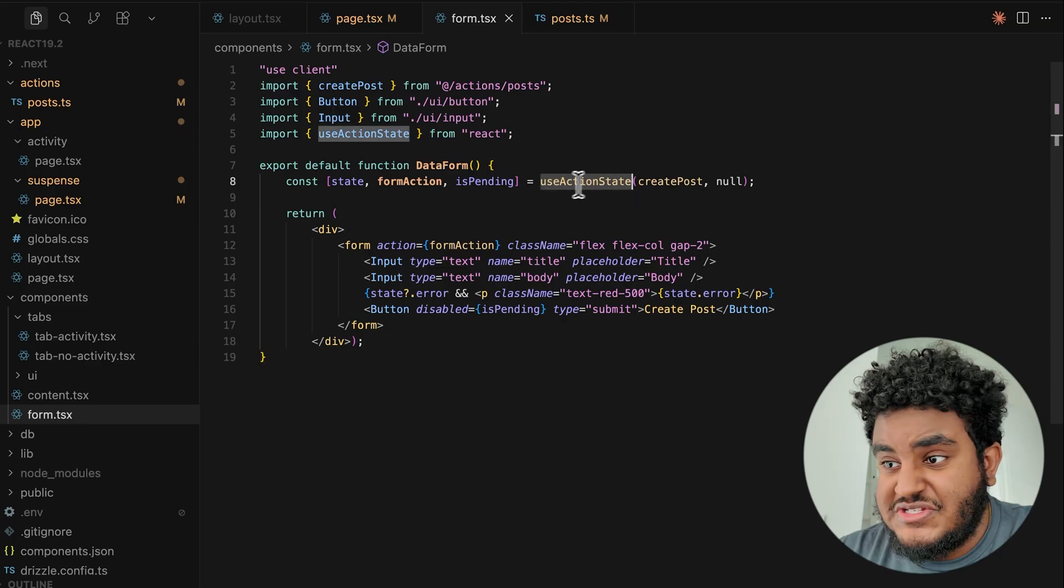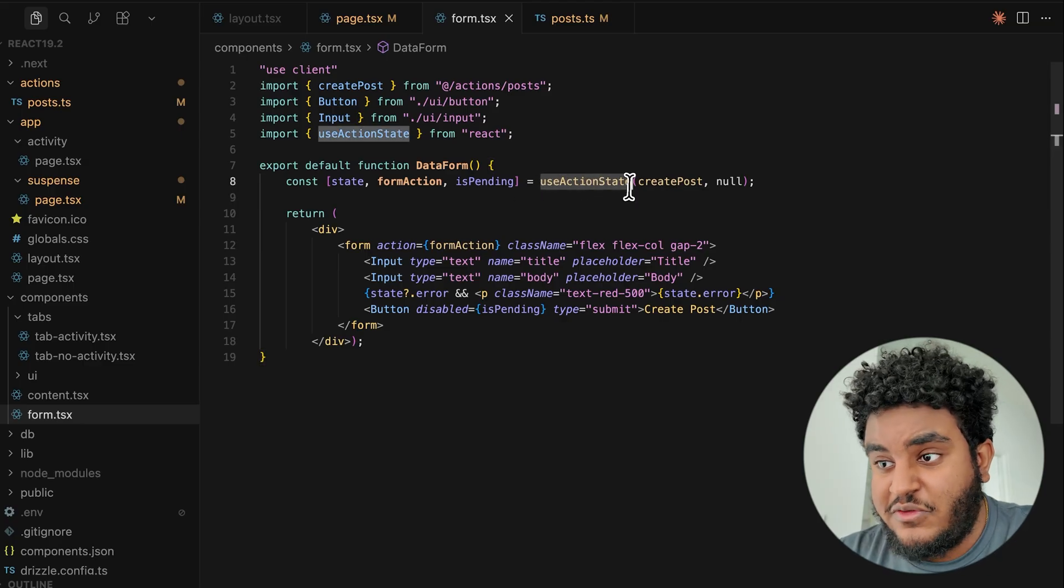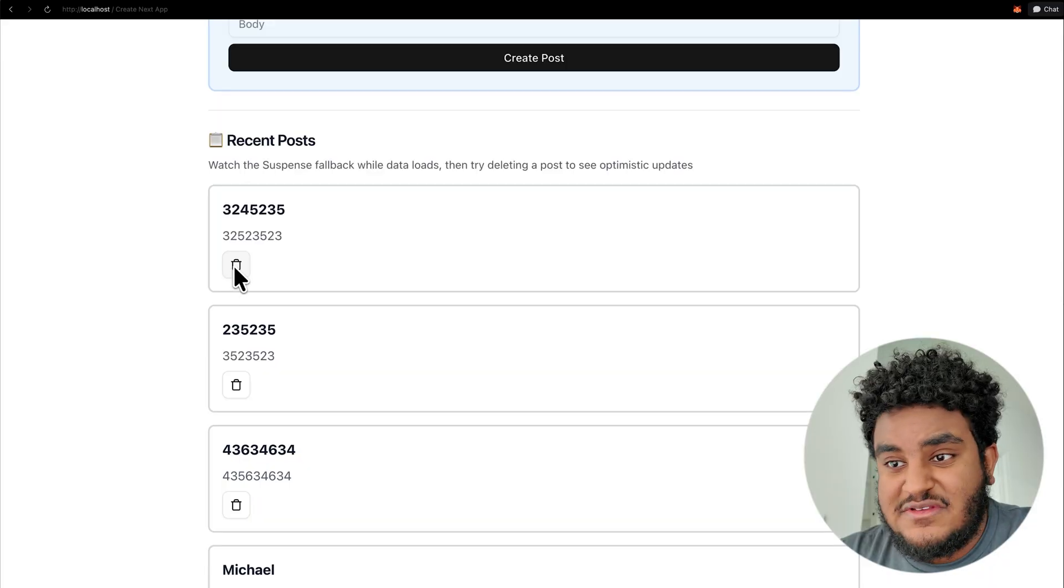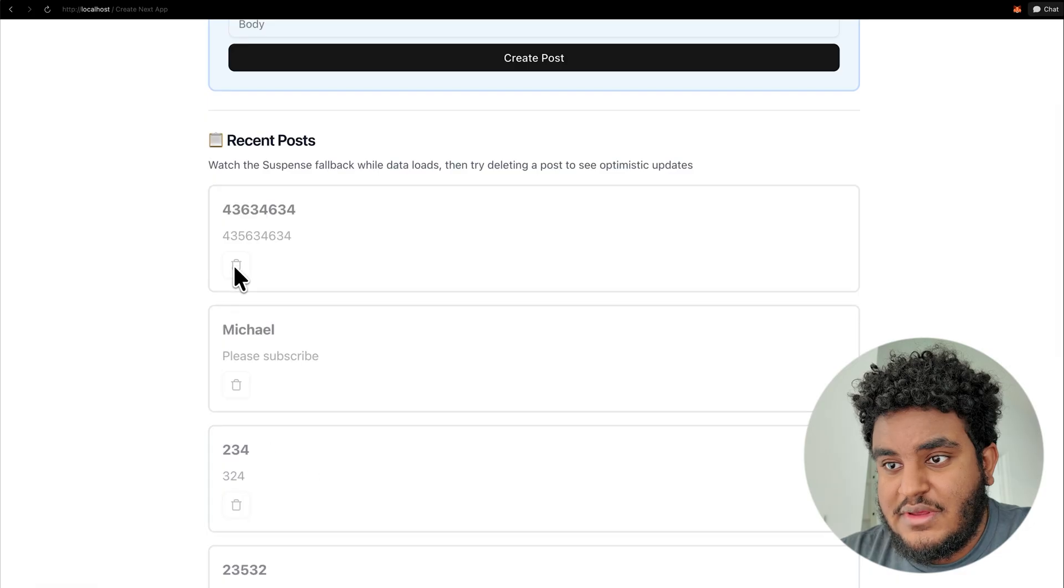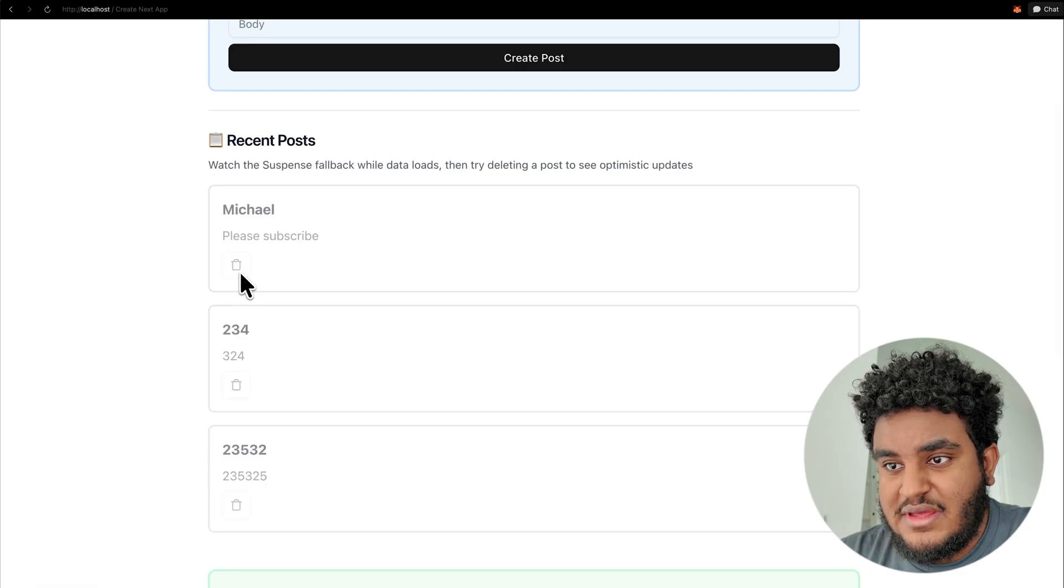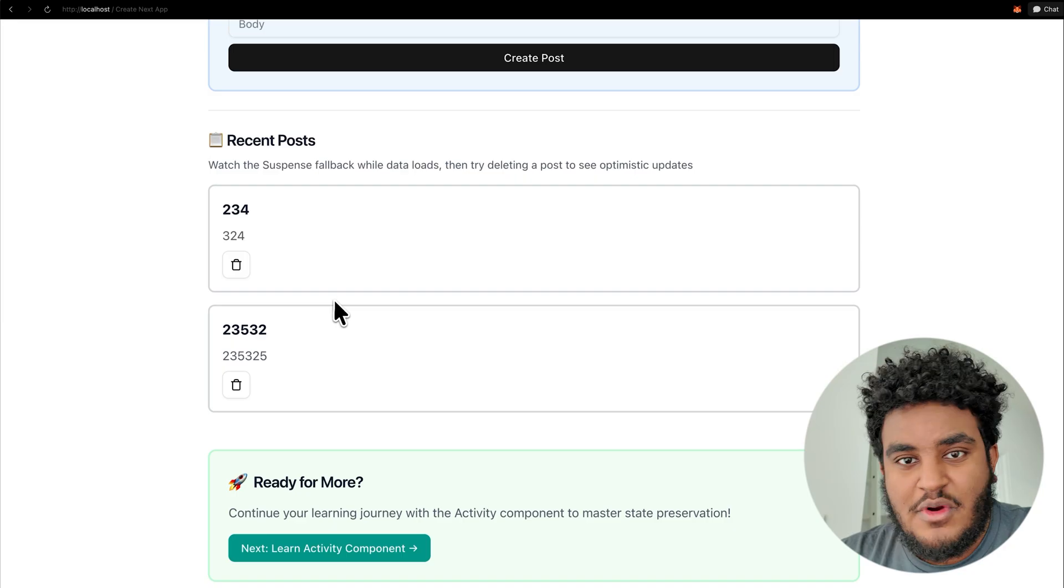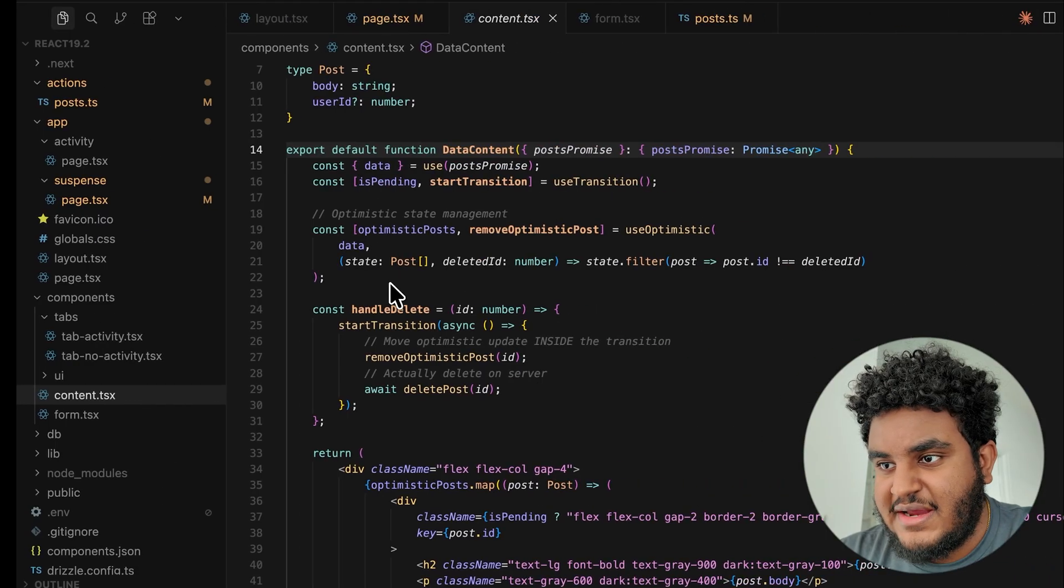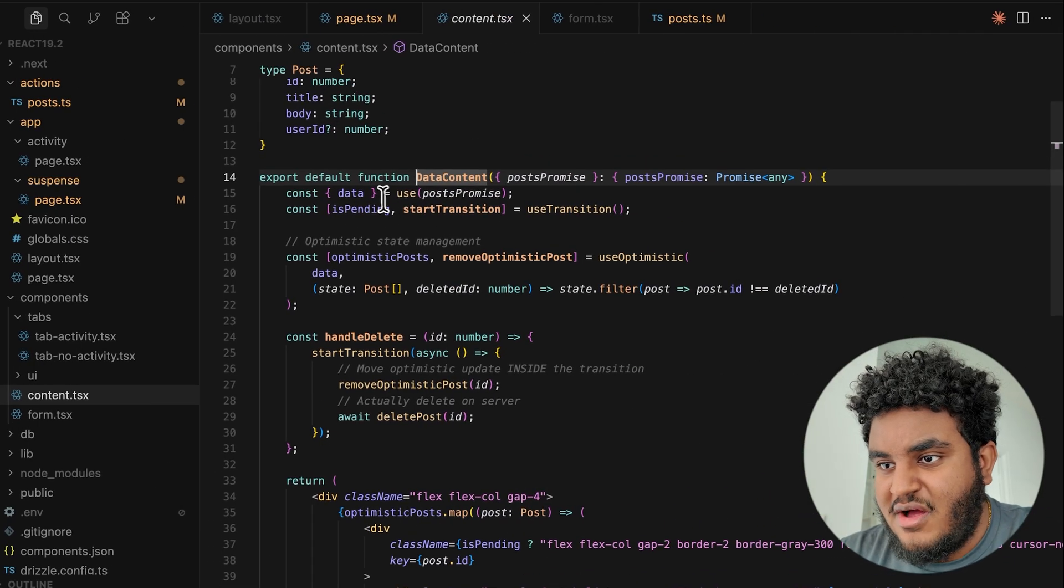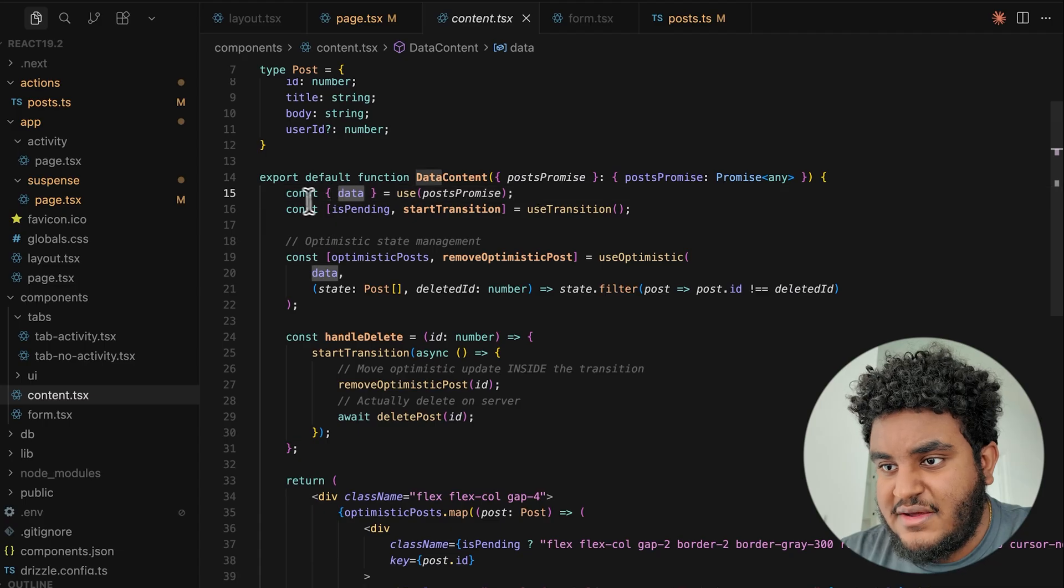So use action state, another great hook, especially with forms. But here's another cool thing I'd like to show you with React 19. Watch when I delete these posts, how it grays out for a second, request is firing, and then I can delete another one. How am I doing this using React 19? If I go back to data content, you see I'm using use to unwrap the data.